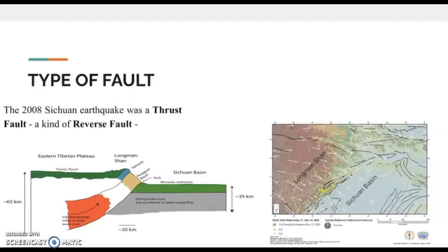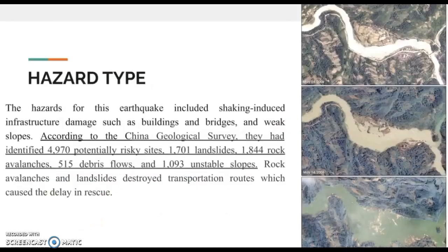The hazards for this earthquake included shaking-induced infrastructure damage, such as buildings and bridges, and weak slopes. According to China Geological Survey, they identified 4,970 potentially risky sites: 1,701 landslides, 1,844 rock avalanches, 515 debris flows, and 1,093 unstable slopes. Rock avalanches and landslides destroyed transportation routes, which caused a delay in rescue.